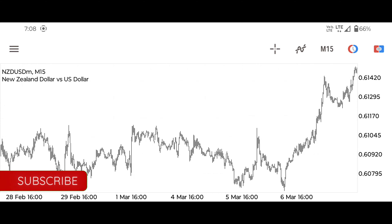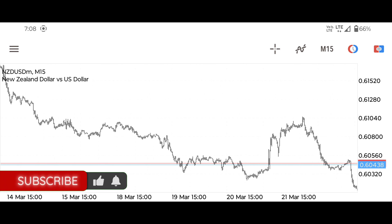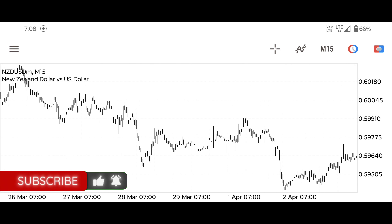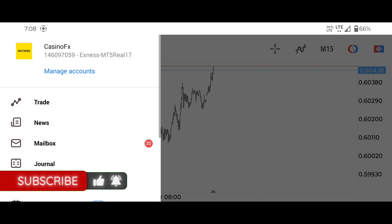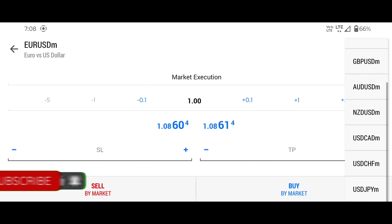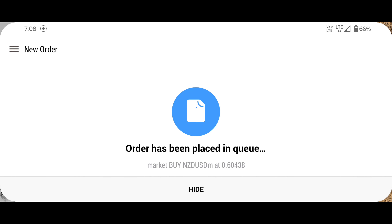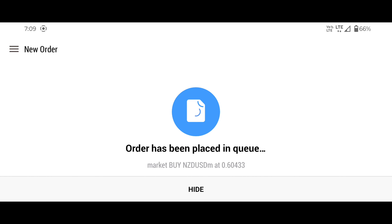Hello guys, welcome to another brand new video. I hope you all are well and taking care of yourself. Today we will trade New Zealand dollar versus US dollar. I hope you will learn something from this video. If you get some benefit from this video, please like it. Now I am applying the trade — I have calculated the position size according to my risk. See you guys after some time.